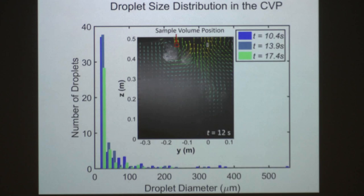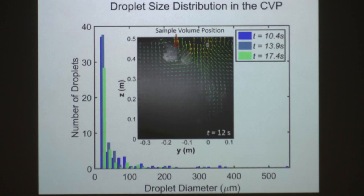Later on, at about 17.4 seconds shown in green, we see that the largest droplet is only about 200 microns in size. So we have larger droplets present in the beginning and then only small droplets present near the end. We wanted to try to figure out why this was and try to model it.